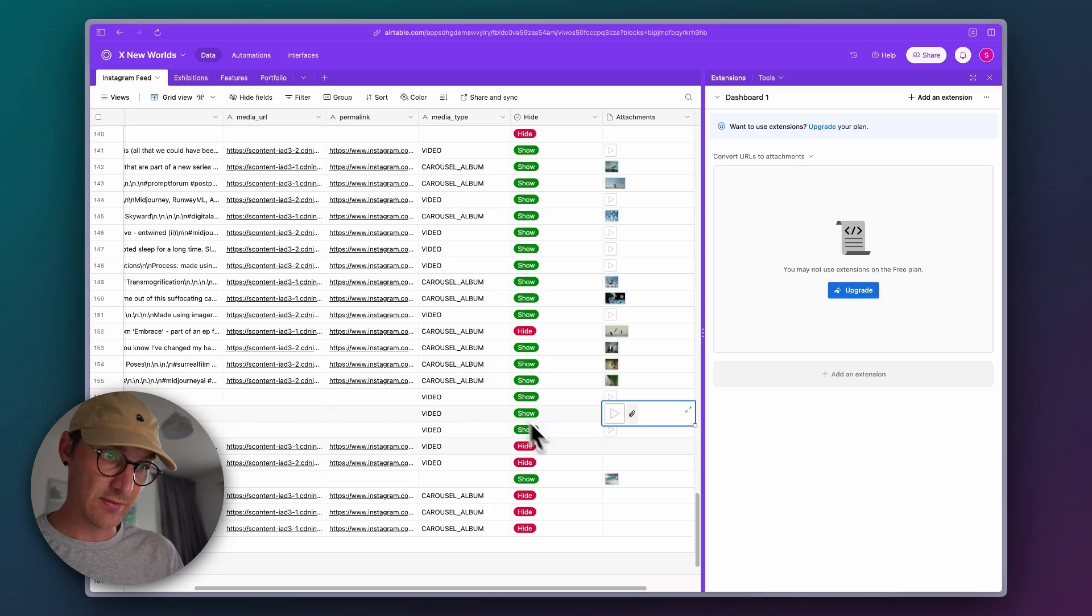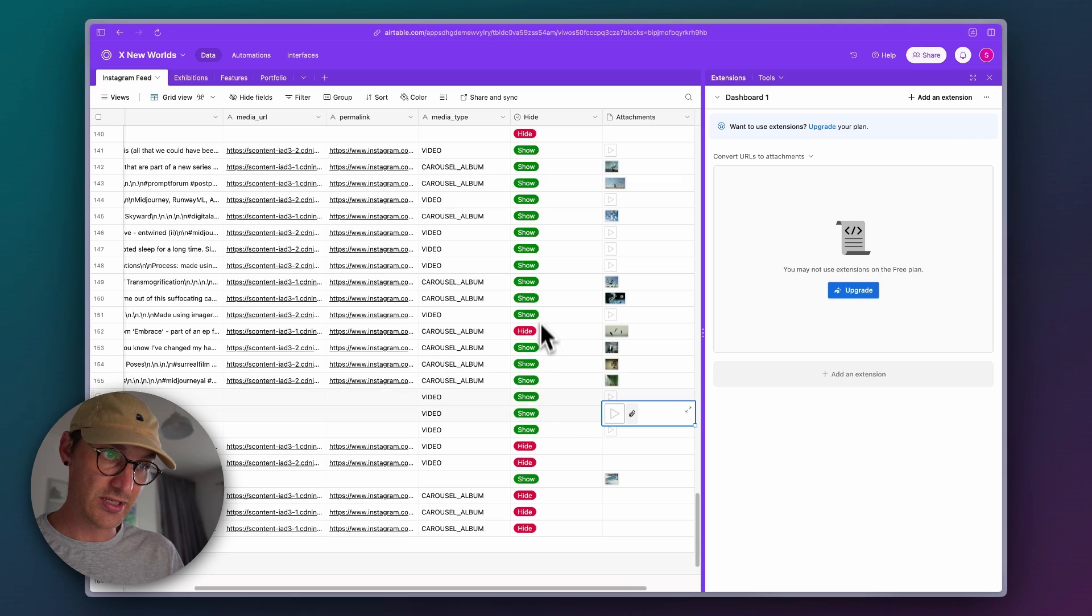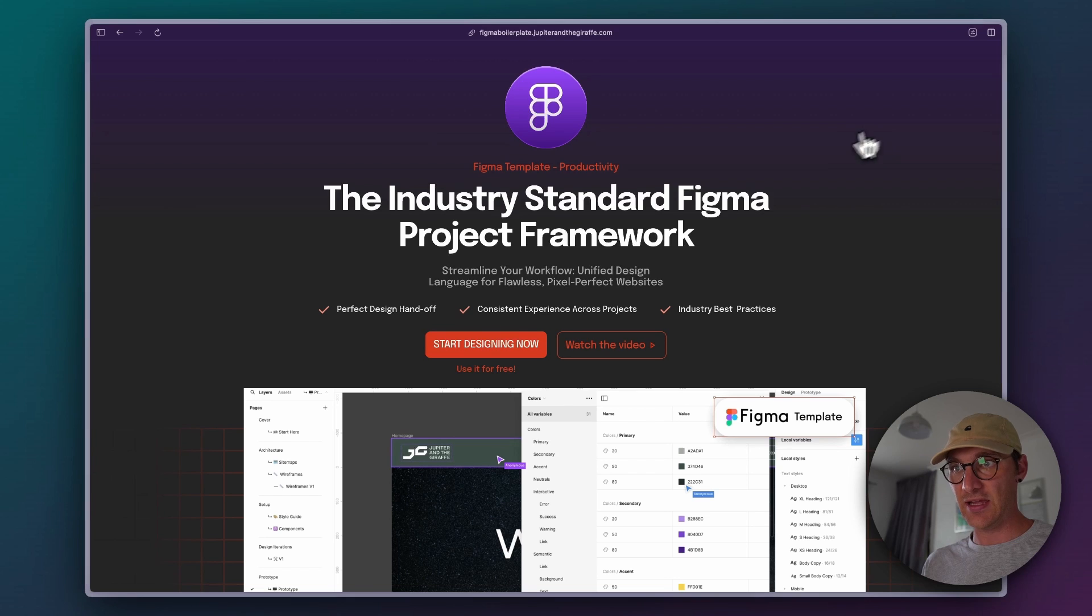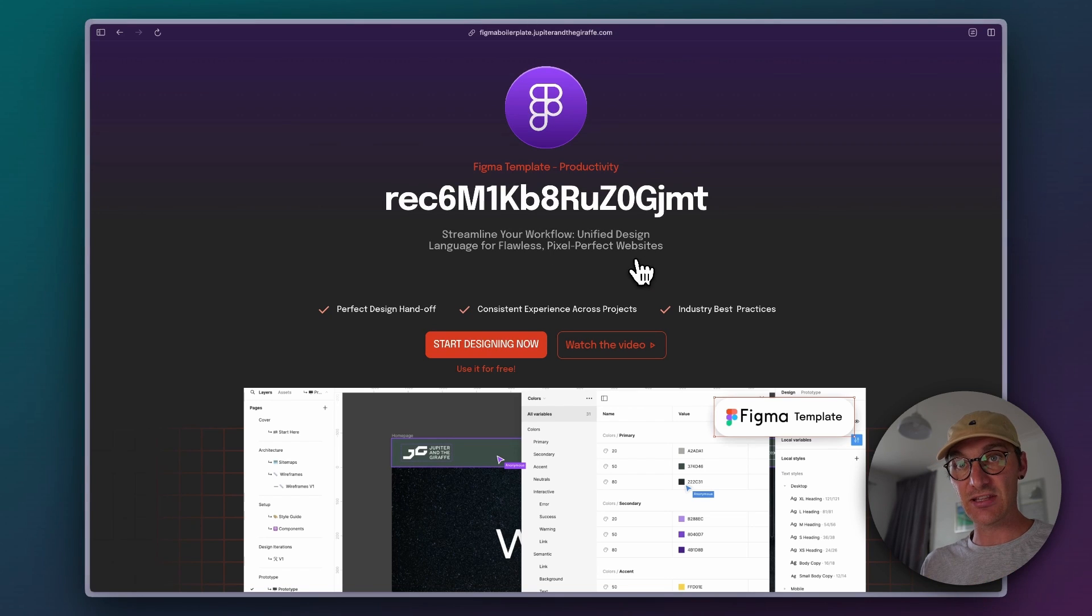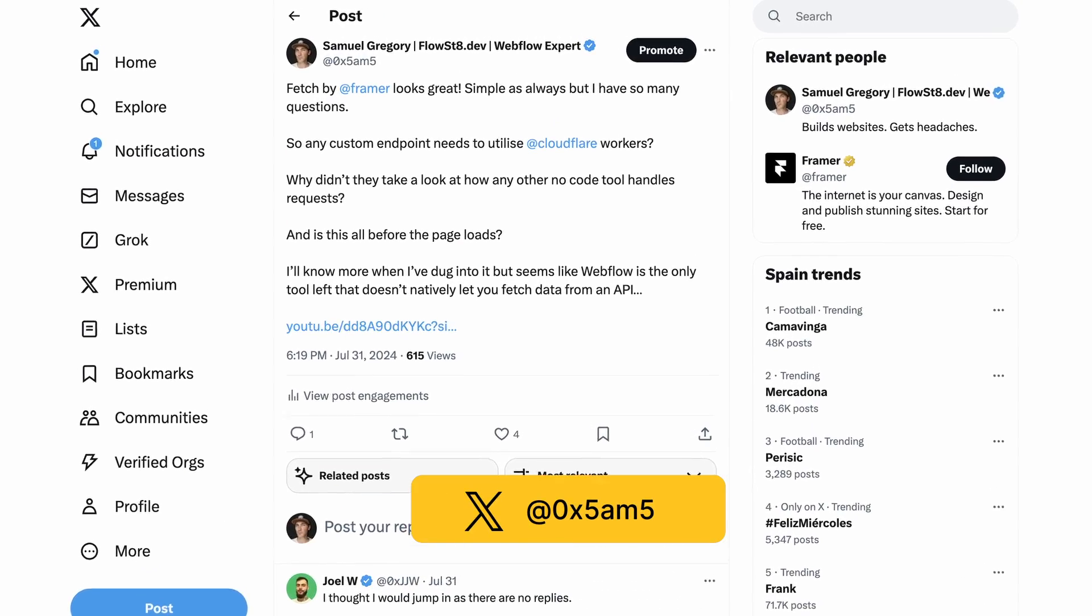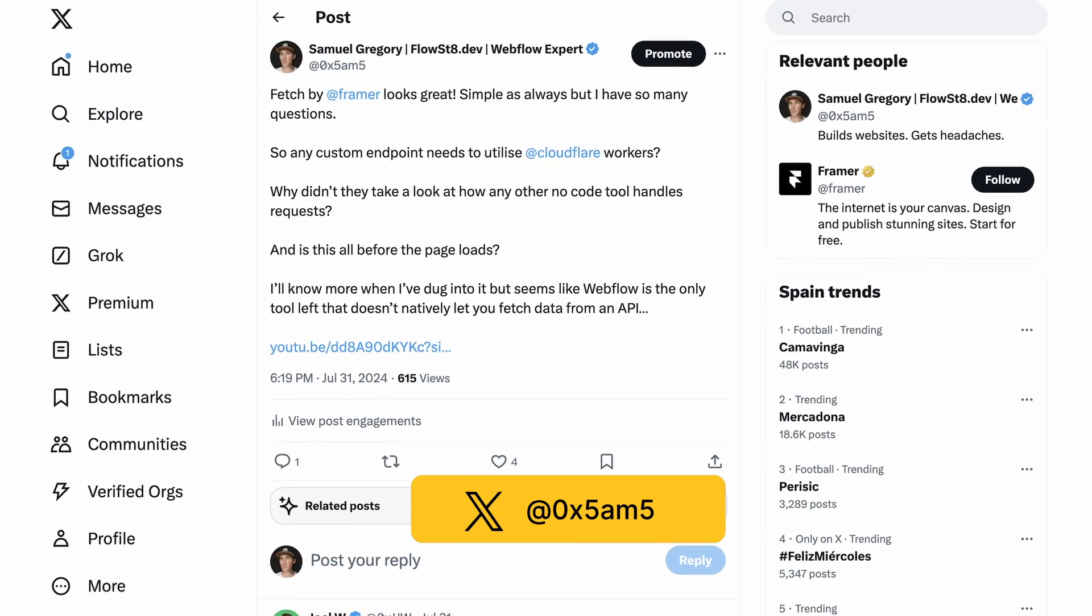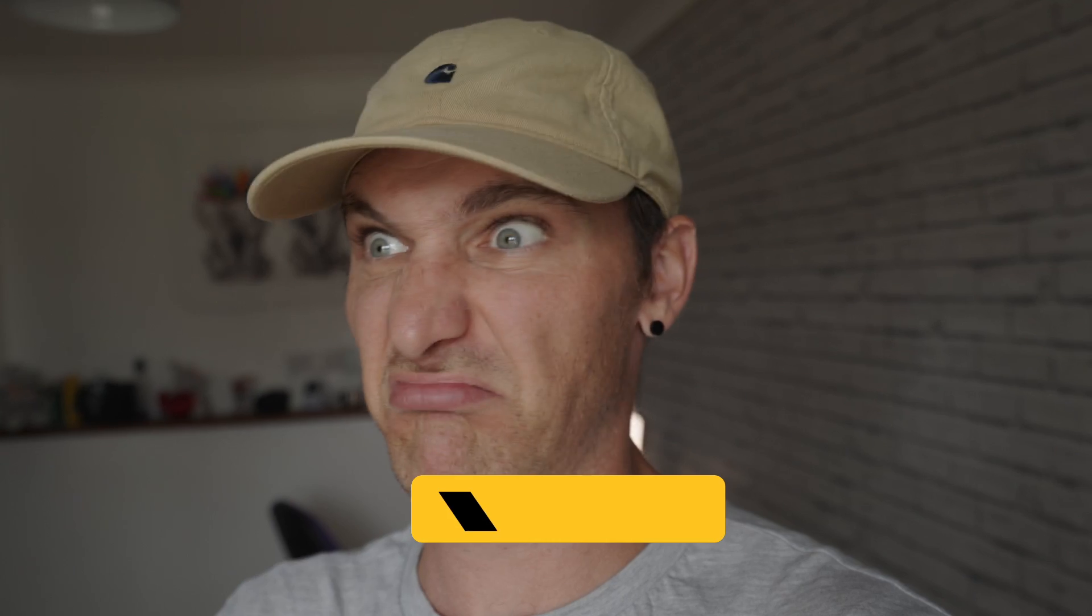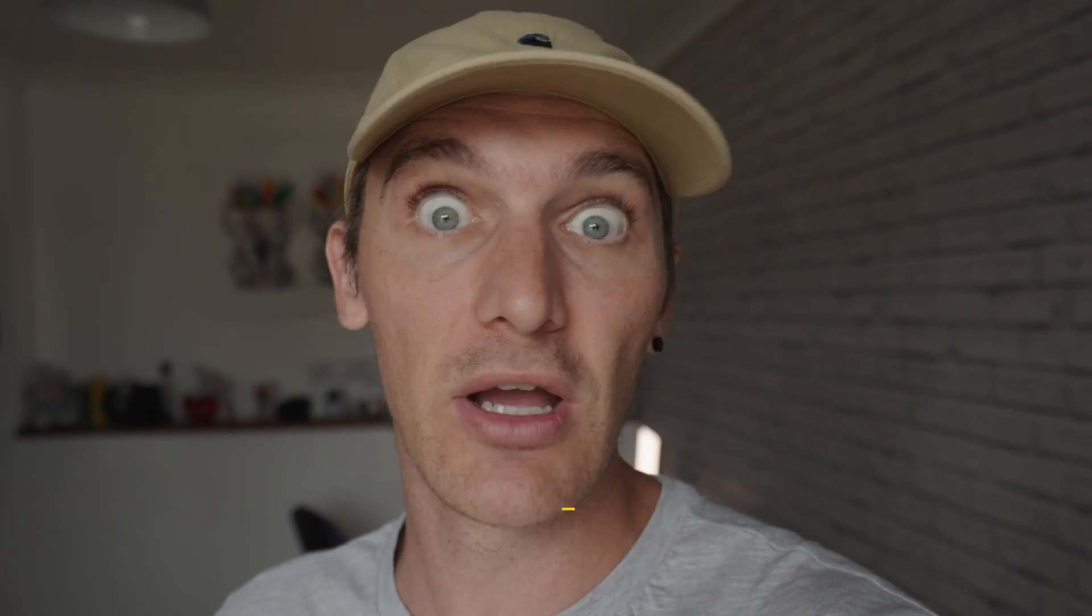Framer have just released an exciting new feature called Fetch, and this means we can go get data from a third party API and bring it into our project and show that data. It's a really exciting new feature. I have some questions I raised over on Twitter that I want to test out in this episode. I'll give you a quick demo of how it works, but let's dig into whether it can be useful for other things other than just fetching a bit of data.